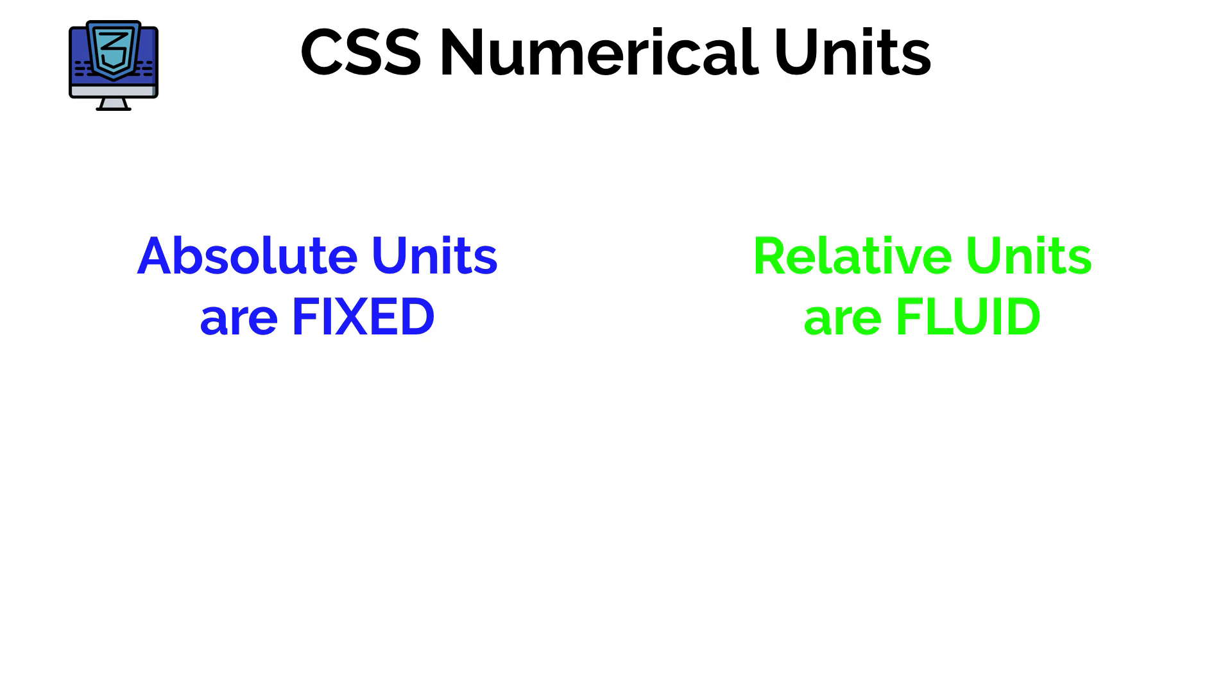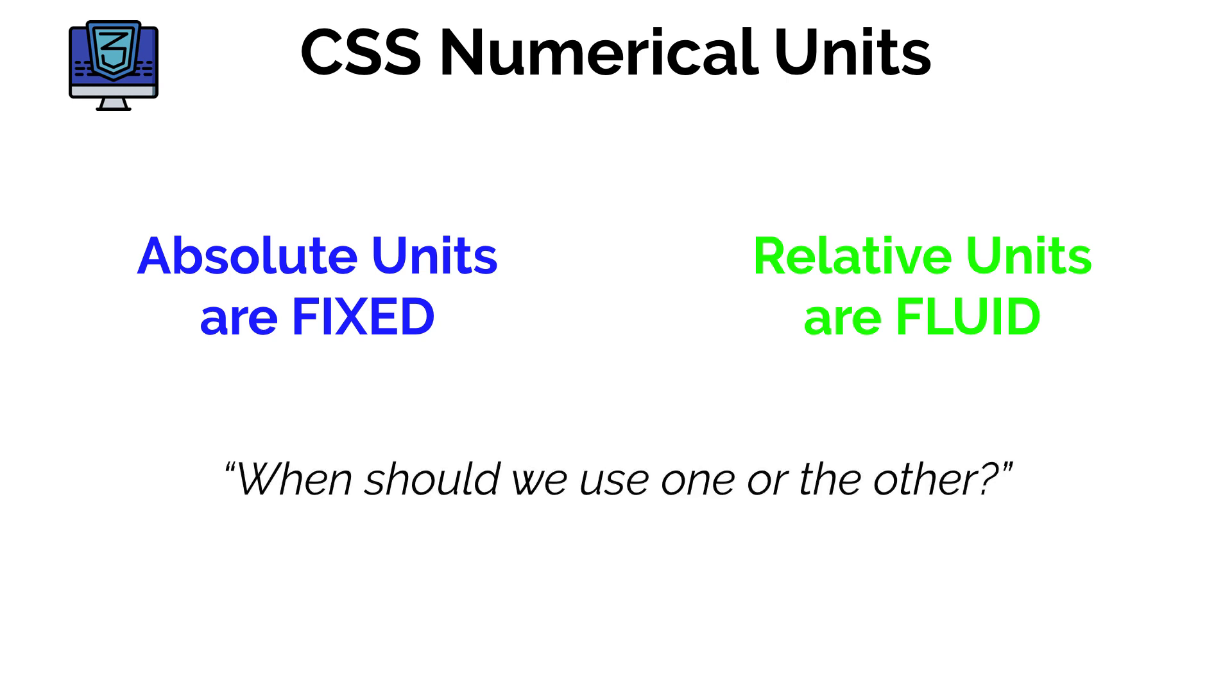Okay well yeah that's all great Amit but what does all that mean? When should we use one or the other? Well let's dive into the text editor and look at these in a bit more detail.